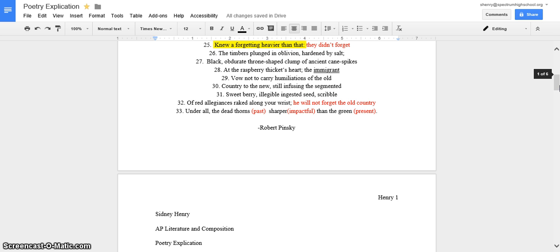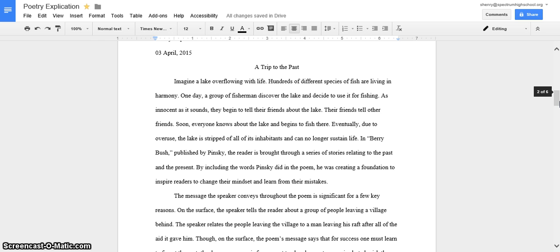Okay, for my introduction, I had the hook. I wrote a short story about the people finding a lake. They were fishing at it and eventually they left it because they weren't fished. I included the title of the poem and the author. I didn't have a publication date because I couldn't find one. But then I also had my thesis.